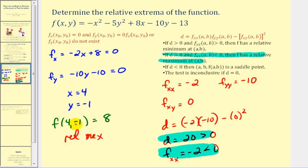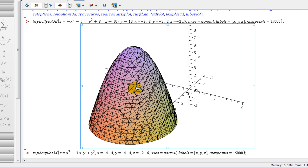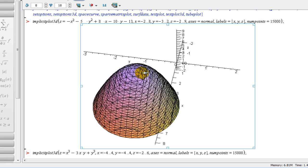Let's look at this graphically. Here's the graph of our surface — we have a paraboloid — and we can see this surface does have a relative maximum right up here. The function value is eight, located when x equals four and y equals negative one.